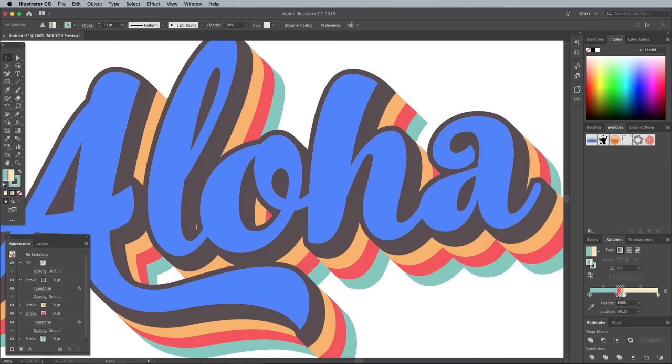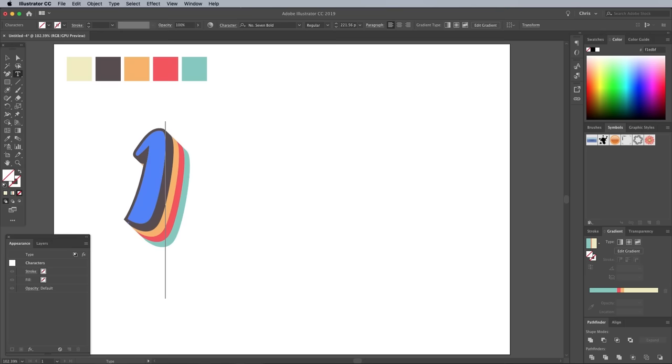This clever gradient trick generates a stripey appearance inside the text face. The best part is you can also edit the text and the effect will be preserved.